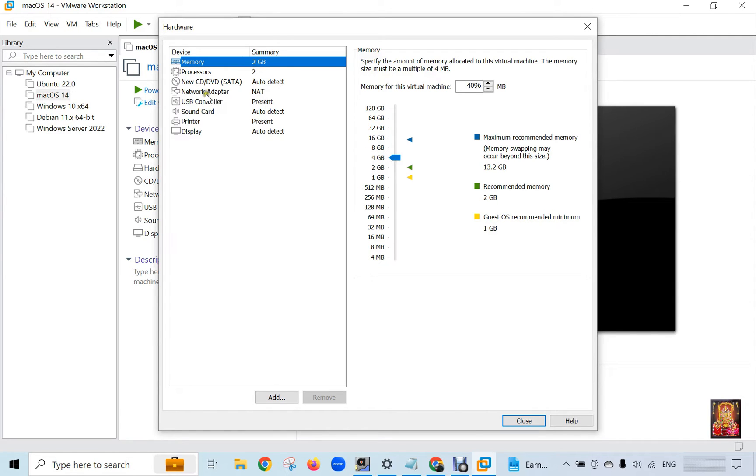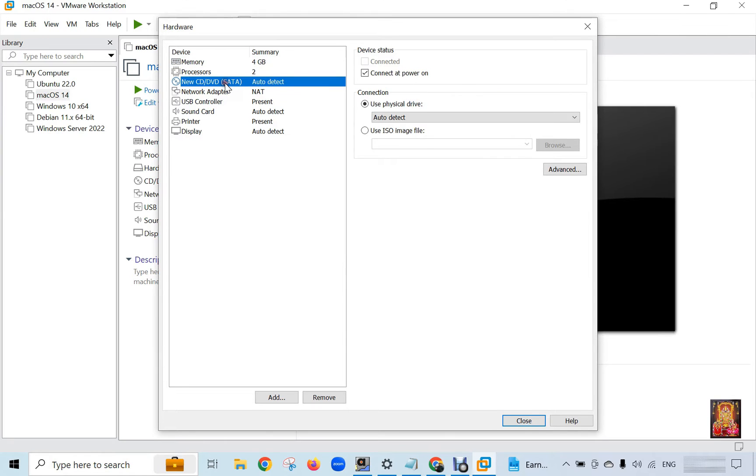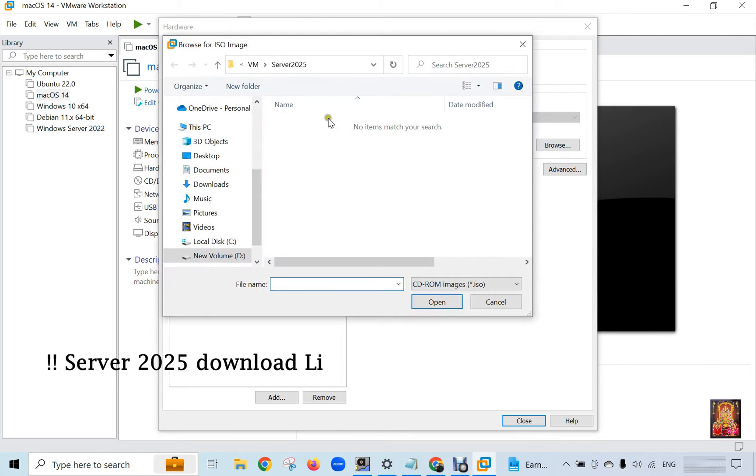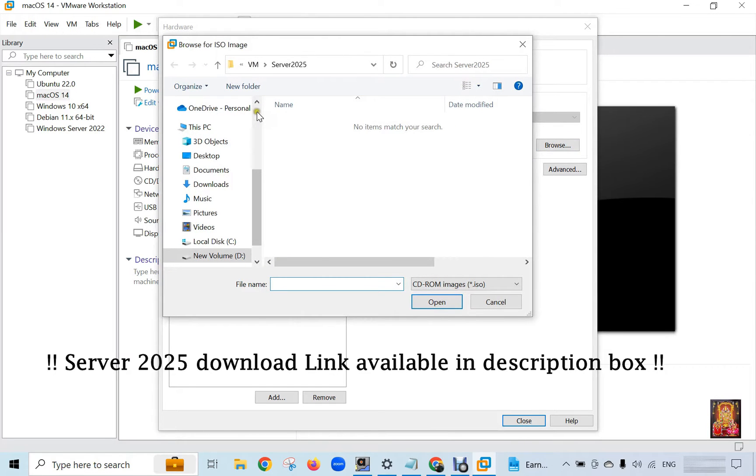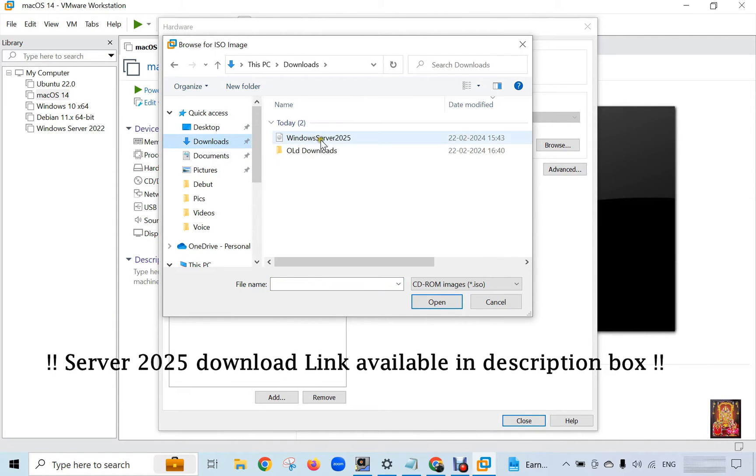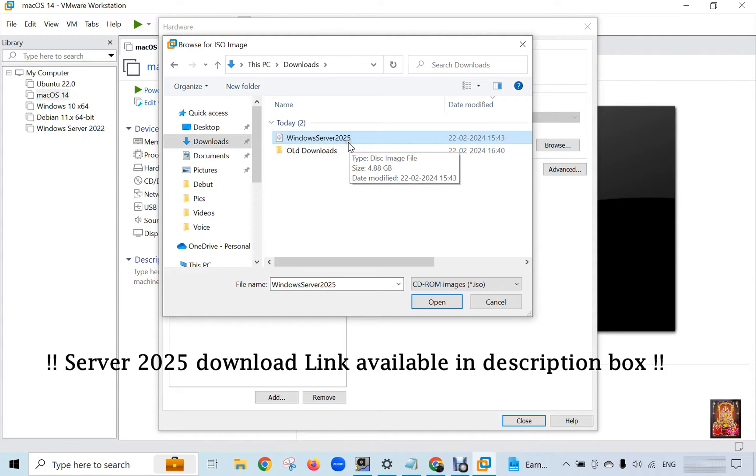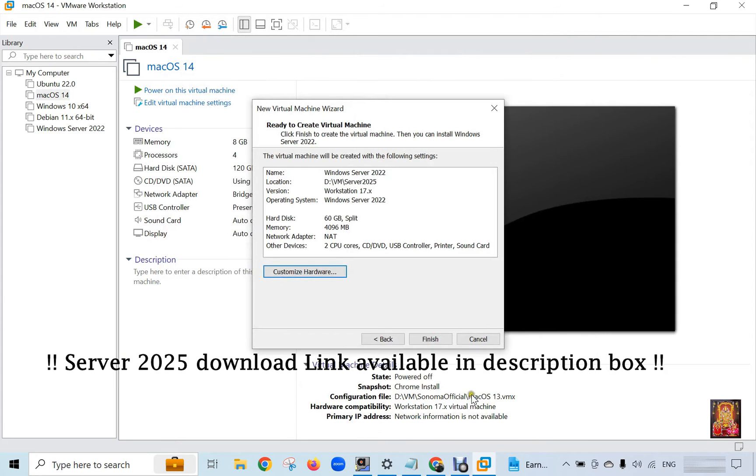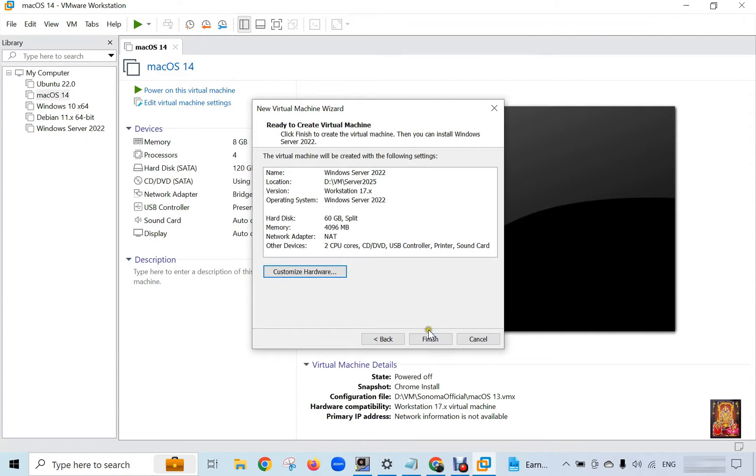Click CD/DVD. Click 'Use an ISO image.' Click Browse and choose the path of the Server 2025 ISO image file. Click Open, then Close, then Finish.